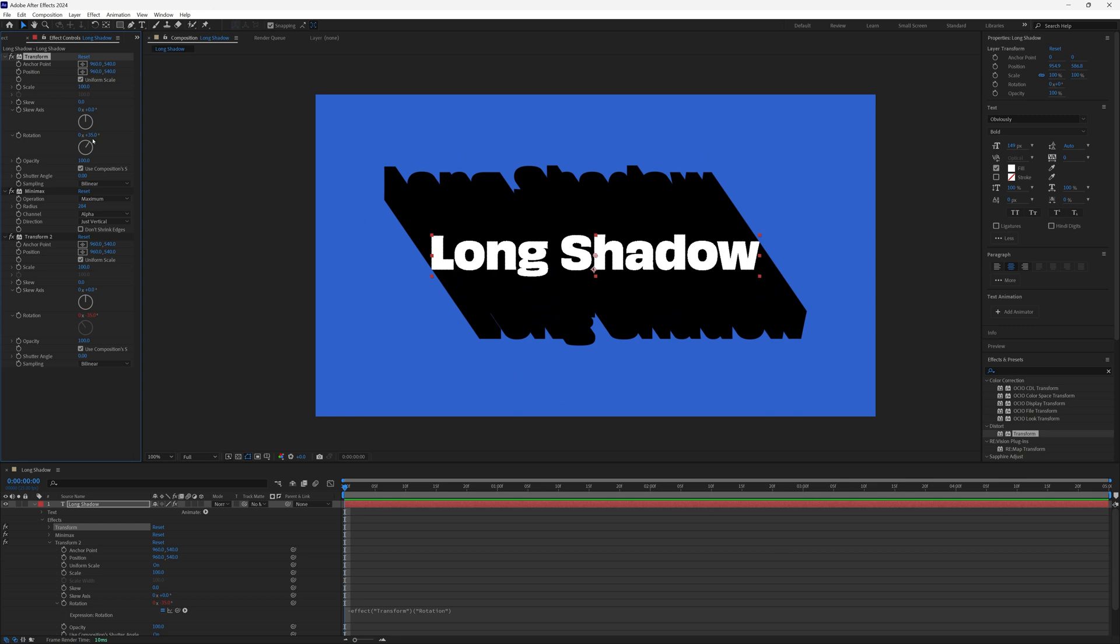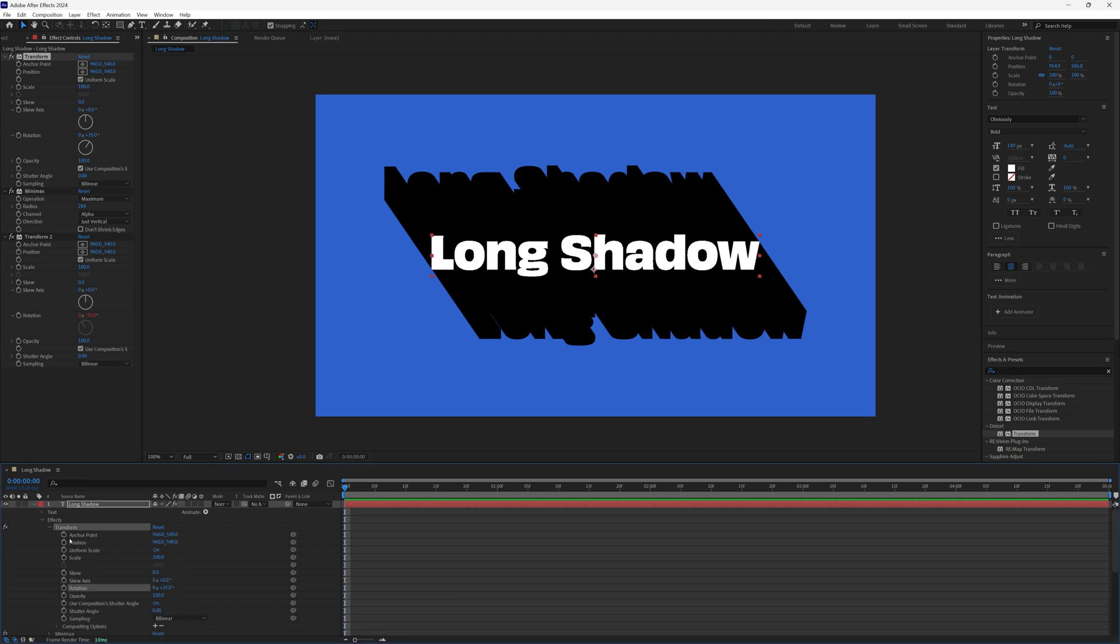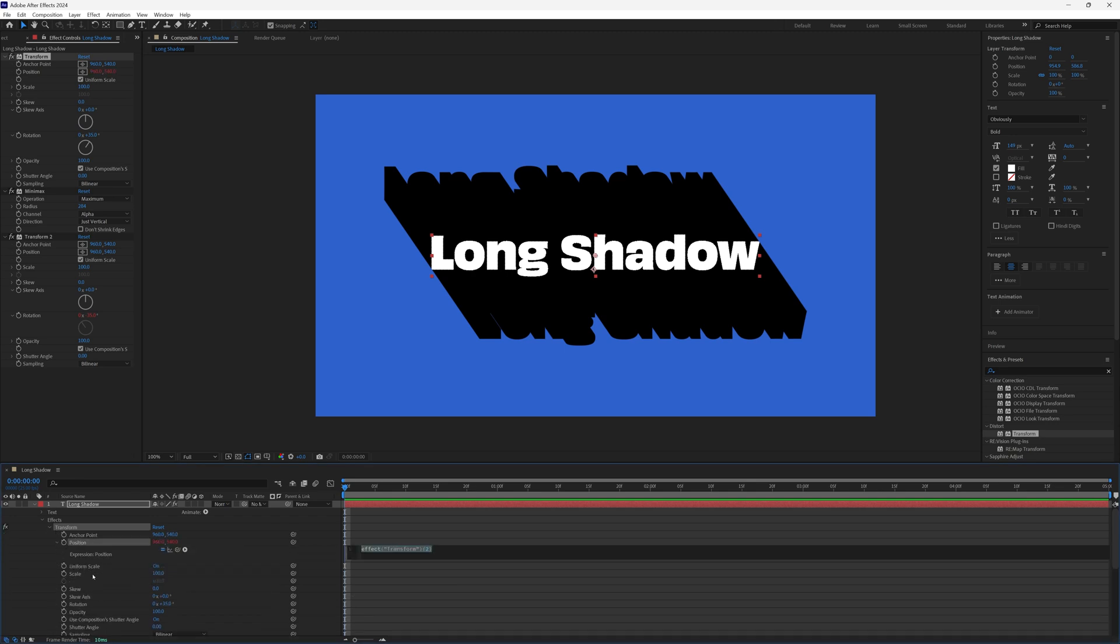Right now though, the shadow is coming from both sides of our layer, which looks odd. We want it to come from just one side like an actual shadow would, which is an easy fix. So just a quick expression on the position of the first transform. So hold alt or option, and click the stopwatch.